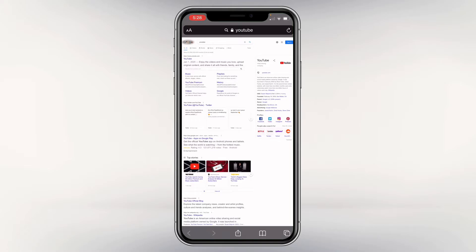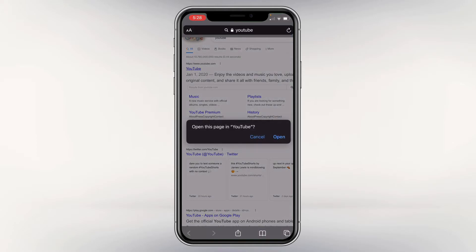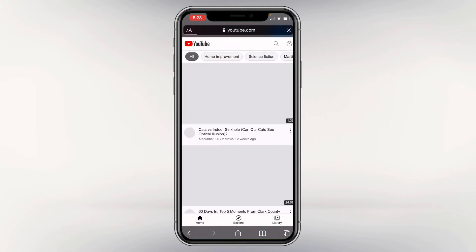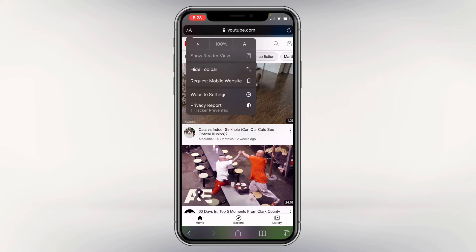What you're gonna do now is click YouTube — you'll be prompted to open the page in YouTube. Click Cancel. Keep clicking Cancel — not Open, Cancel. There we go. Now it's gonna pull up your standard pages as if you were in the app. Now click the double A's again.